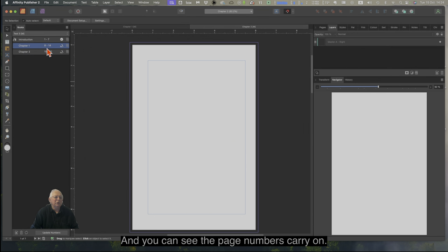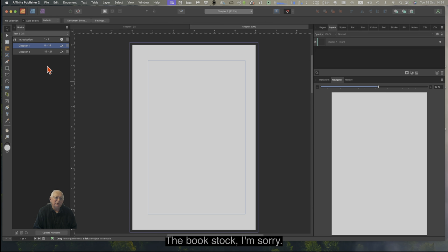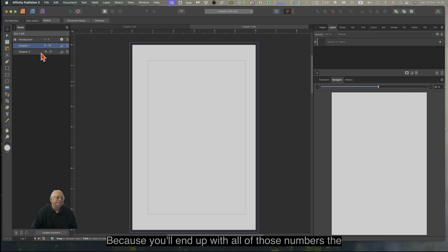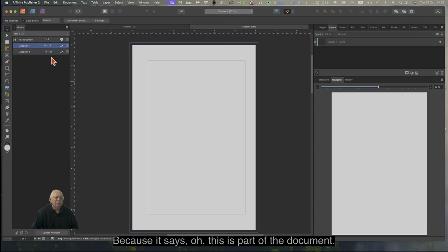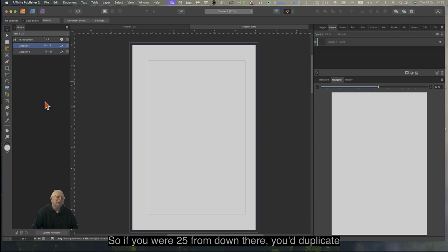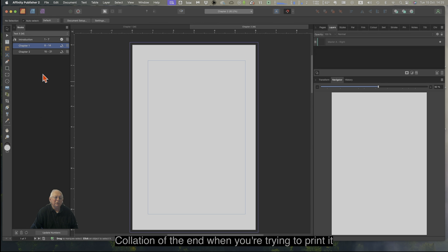You can see the page numbers carry on. Because the Books document recognises that this is all part of one document, you can't just duplicate those pages and have 25 pages and then renumber them, because you'll end up with all of those numbers the same. It says this is part of the document and it's pages 15 to 21 — so if you put 25 duplicates down there, they'll all number 15 to 21, which will really mess up your collation when you're trying to print it out.